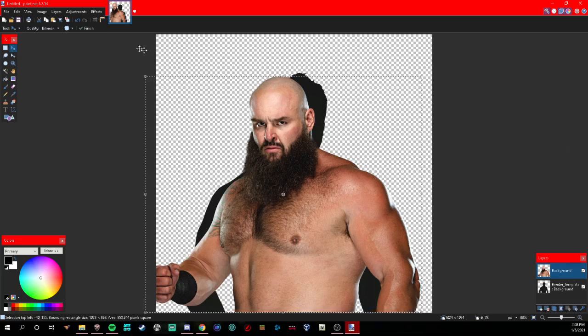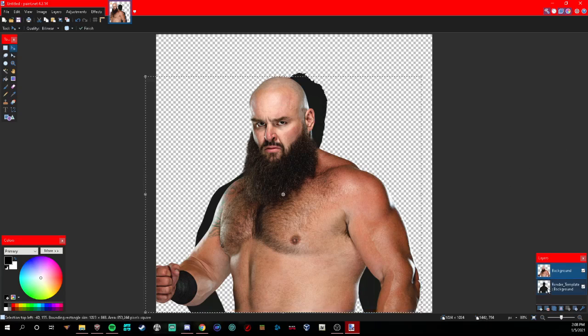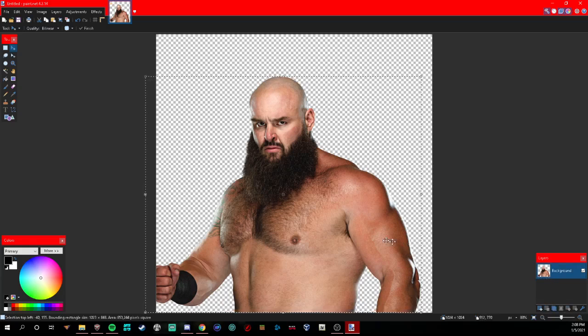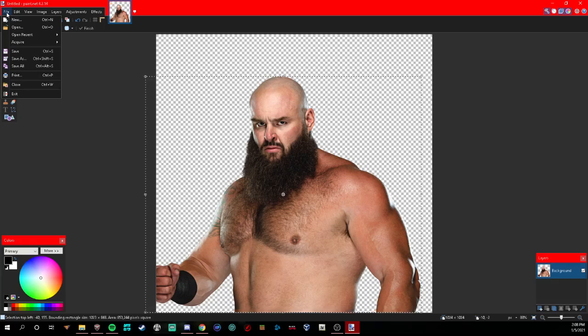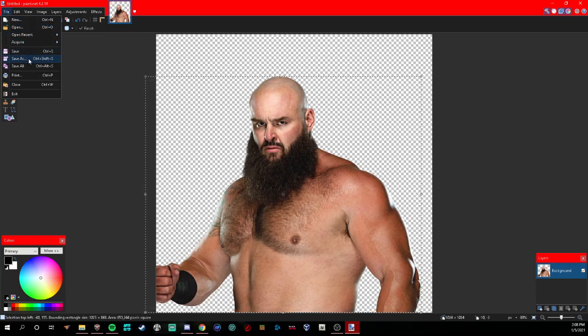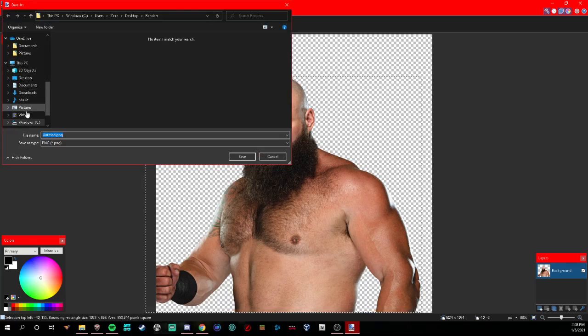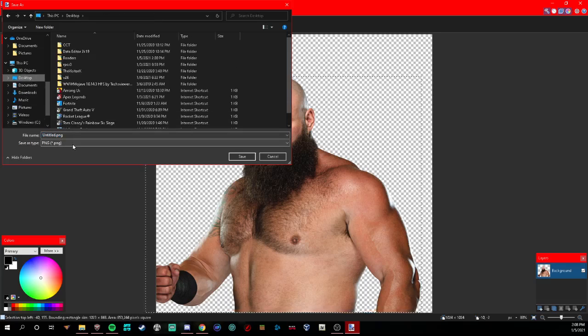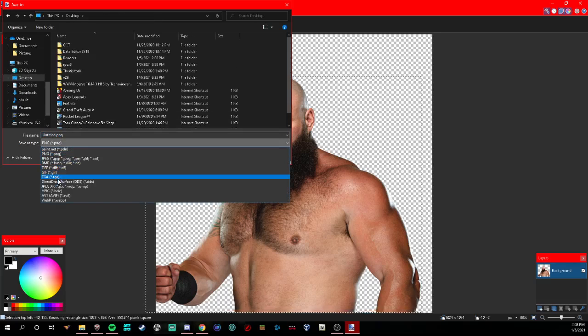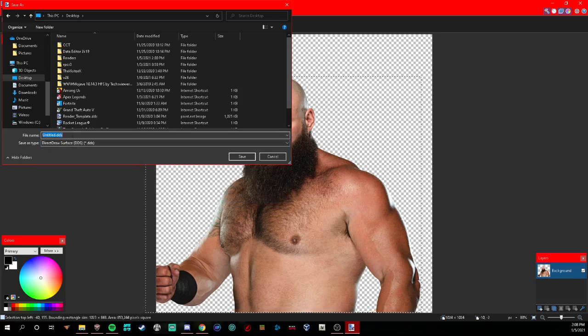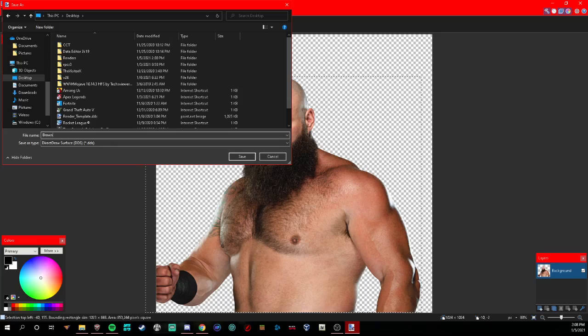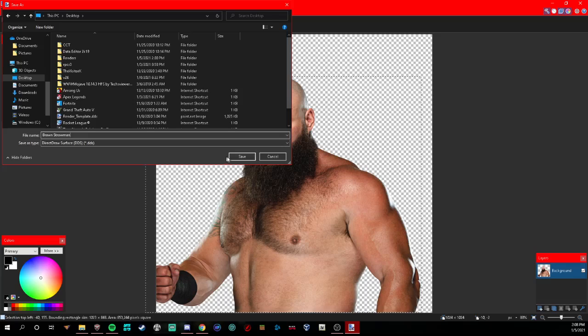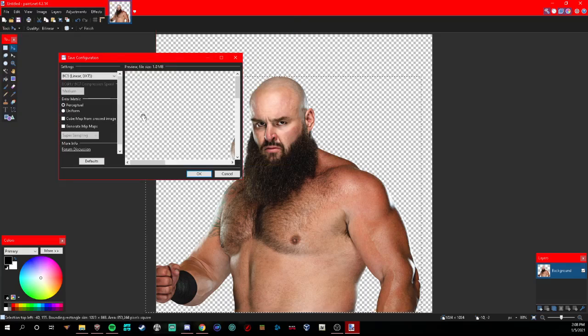Now, click on the render template here and click the X button to delete the layer. Click on File, top left, and click Save As. Choose your location, I'll do desktop. For Save as Type, make sure that is Direct Draw Surface. You can name it Braun Strowman, then click Save.